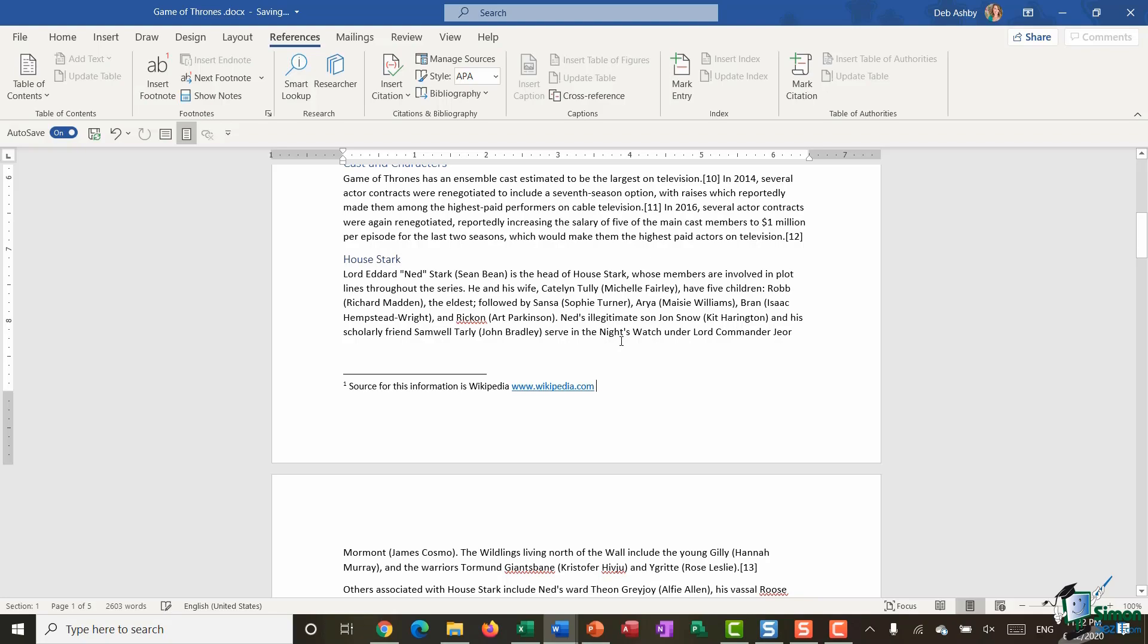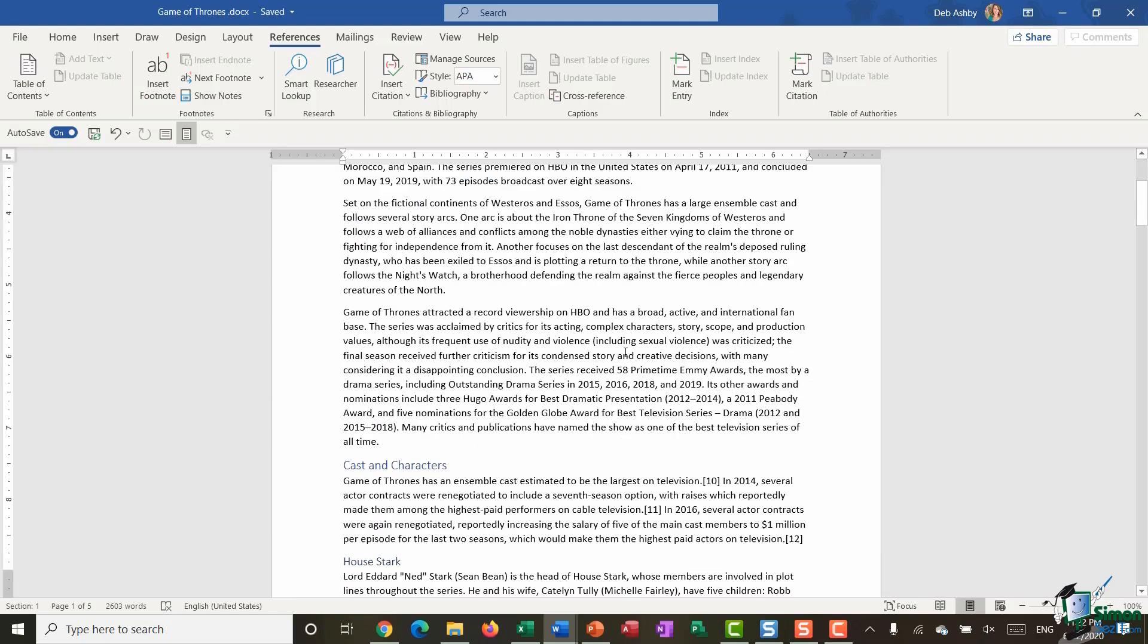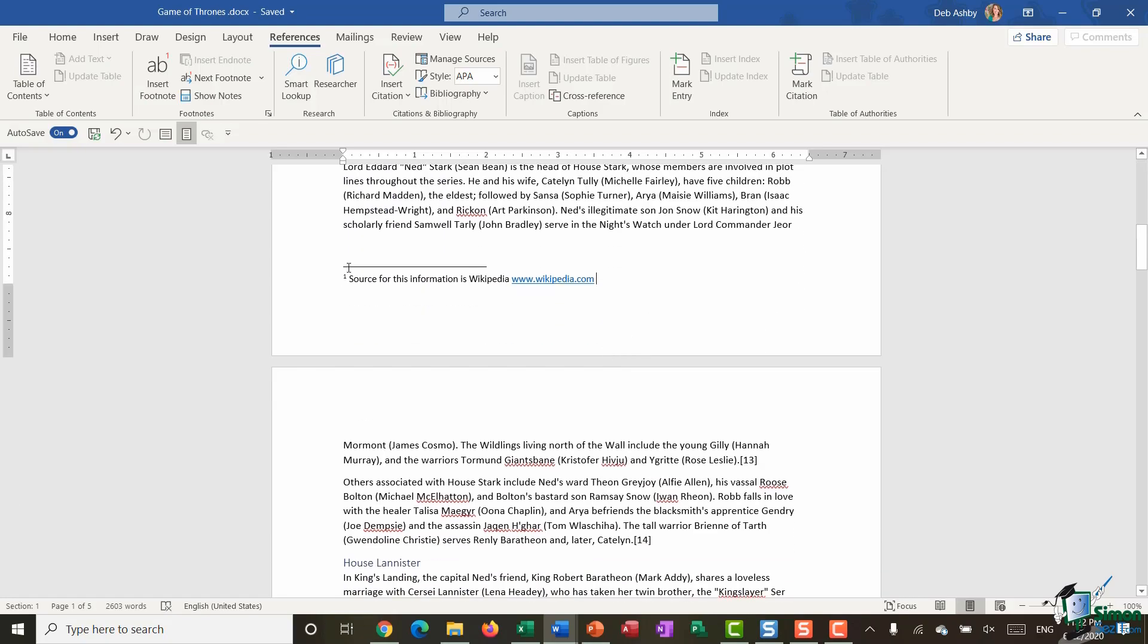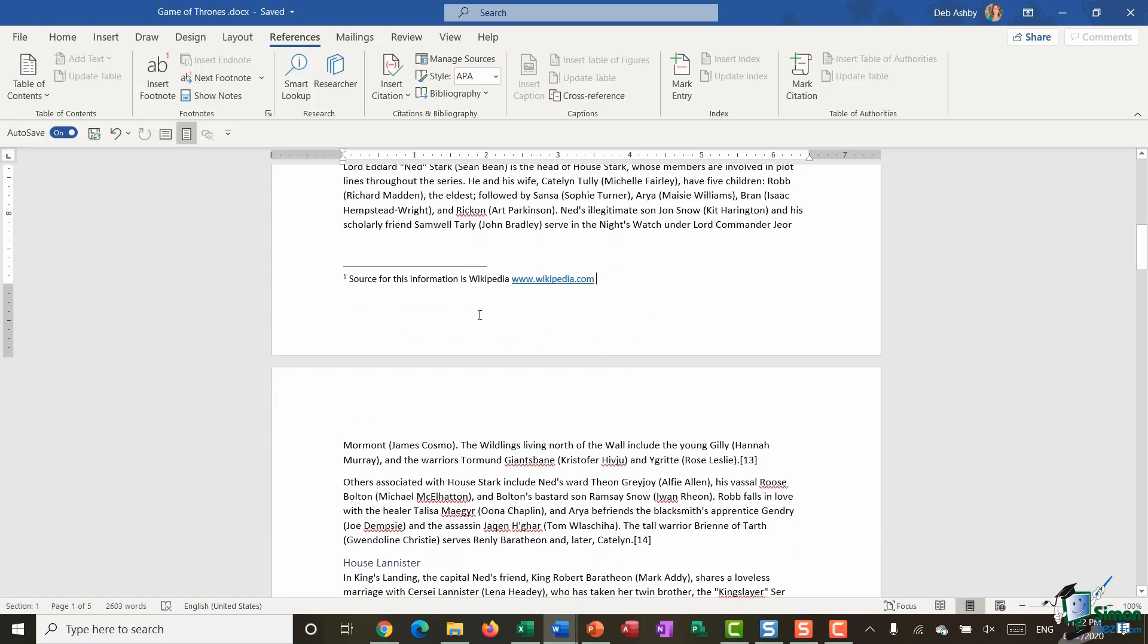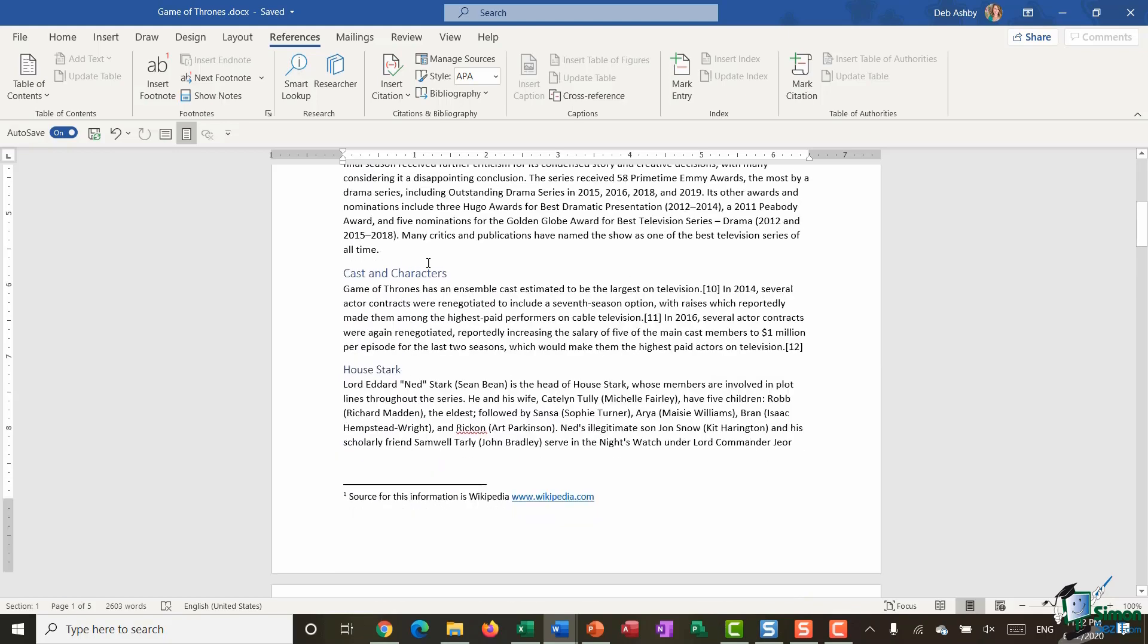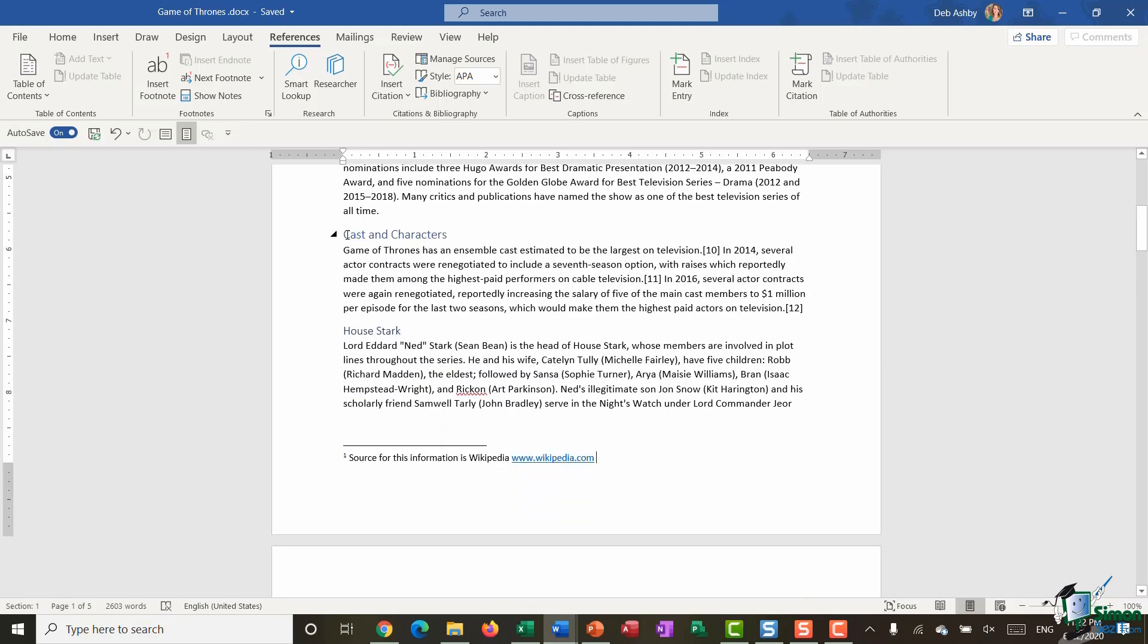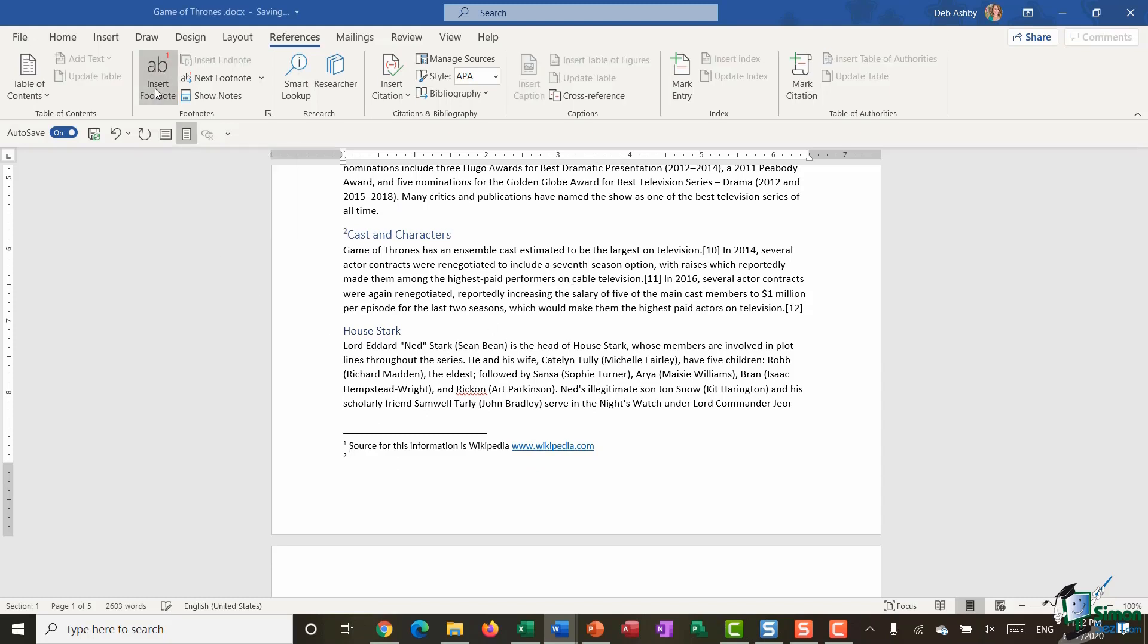And you can add as many in as you like, but bear in mind you don't have a great deal of space down here. So I wouldn't start trying to add 20 of them, but for two, three, or four points this is absolutely fine. So I'm going to now jump down to Cast and Characters and I'm going to insert another footnote. This time I have a number two appearing just here and I'm going to enter in my additional information.